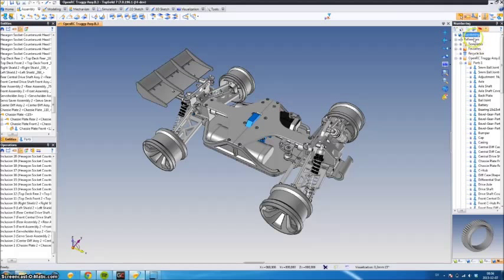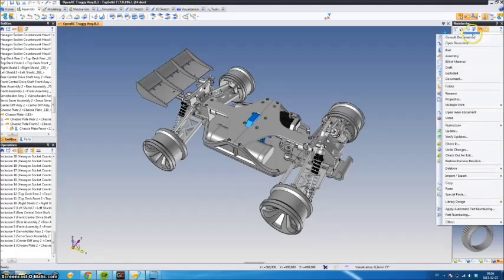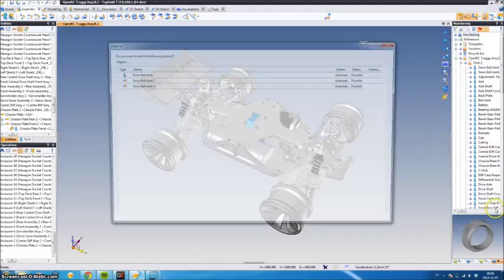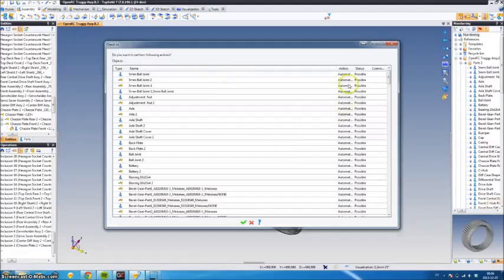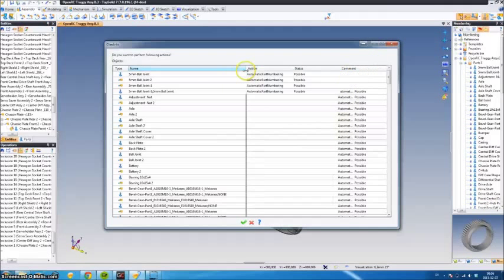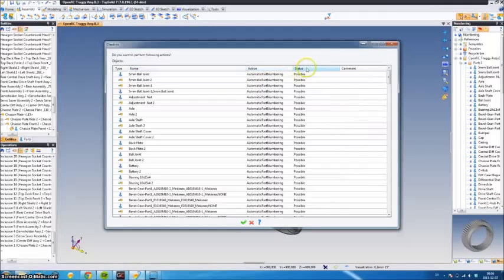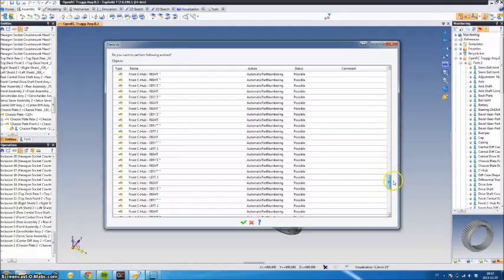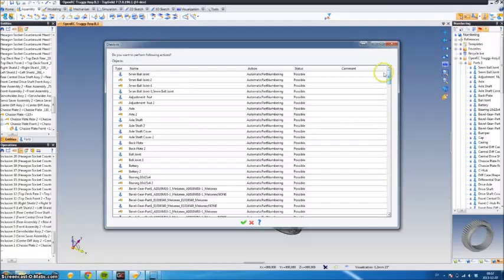Once that's done, once again right-click the project name, apply automatic part numbering, and as you can see, action is possible for both assembly files and part files.